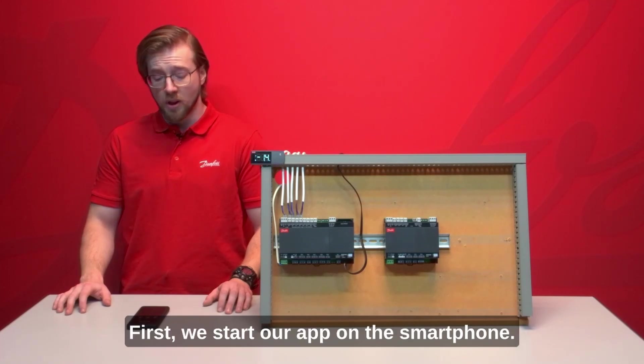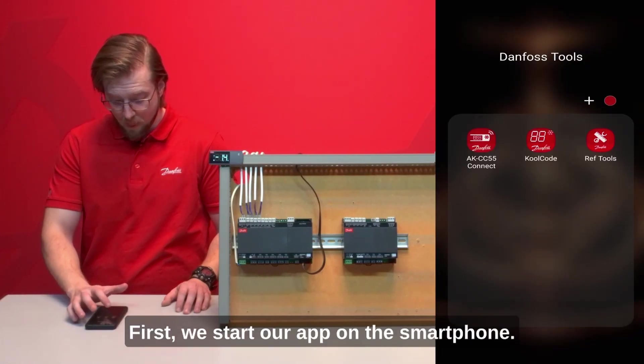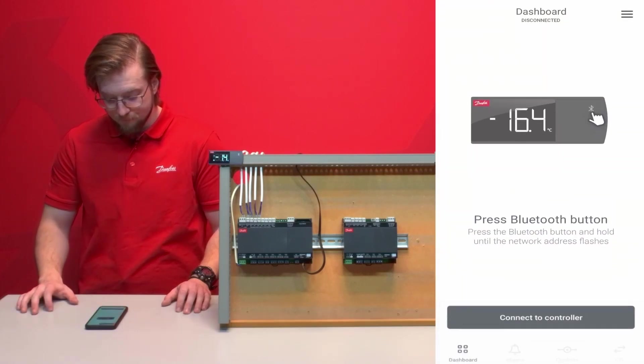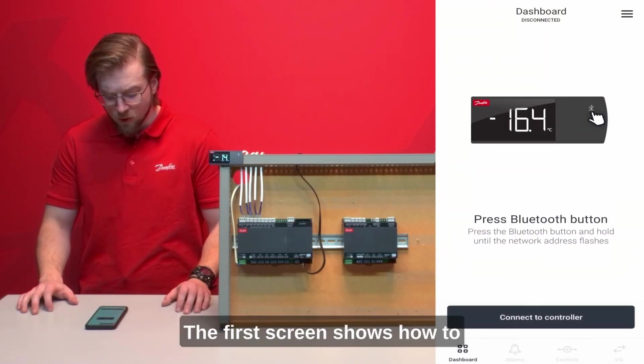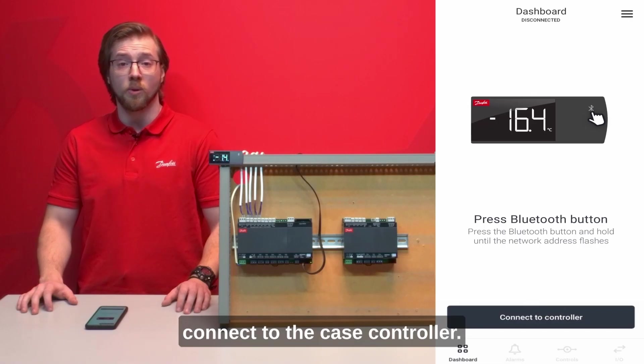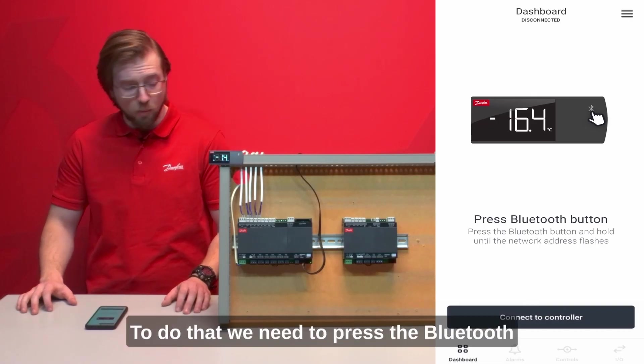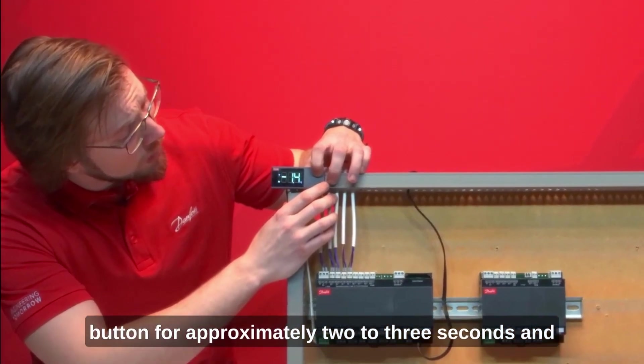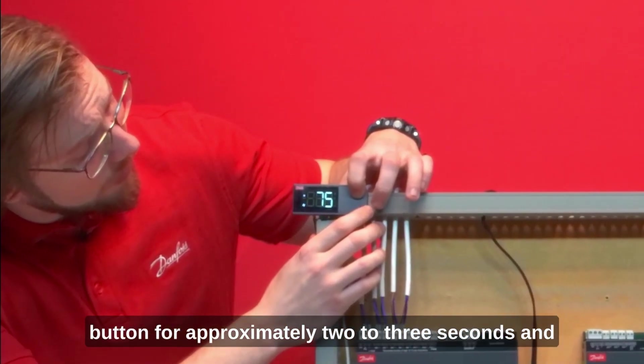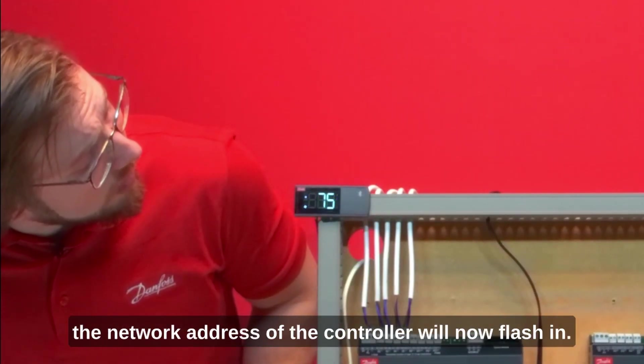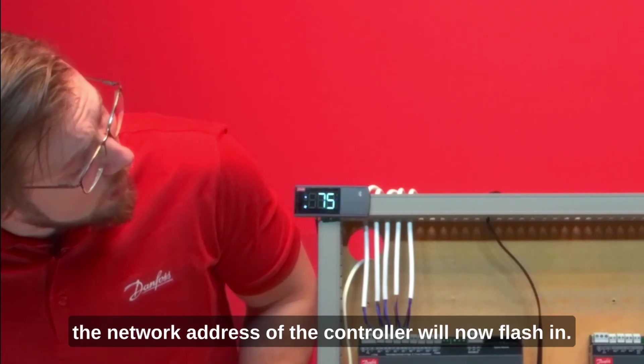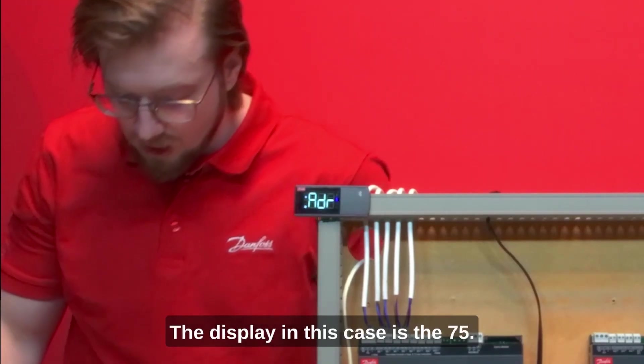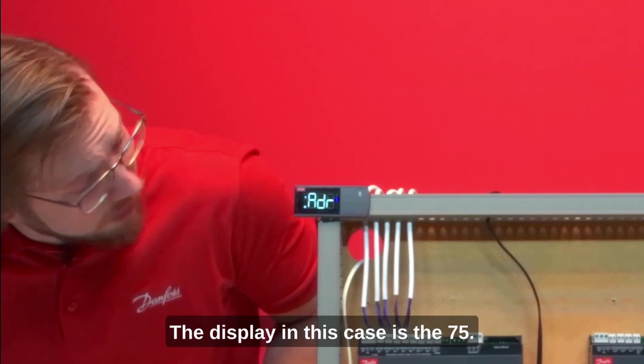First, we start our app on the smartphone. The first screen shows how to connect to the case controller. To do that we need to press the Bluetooth button for approximately two to three seconds and the network address of the controller will now flash in the display. In this case is the 75.